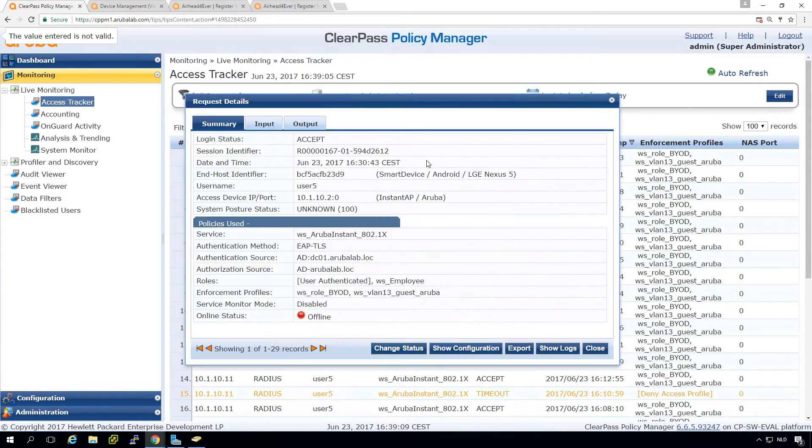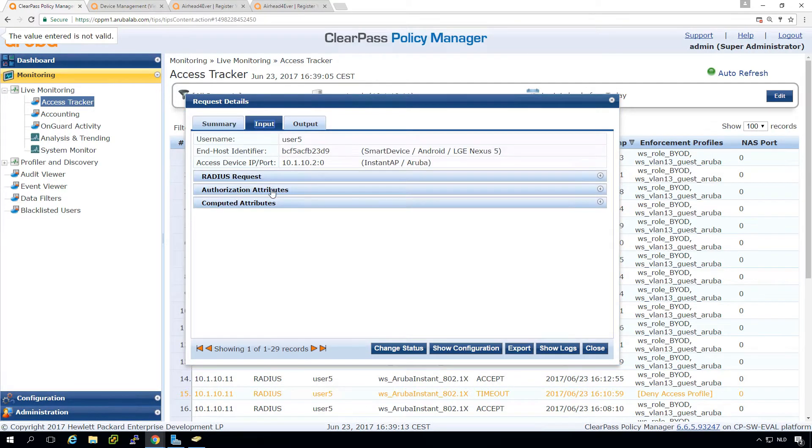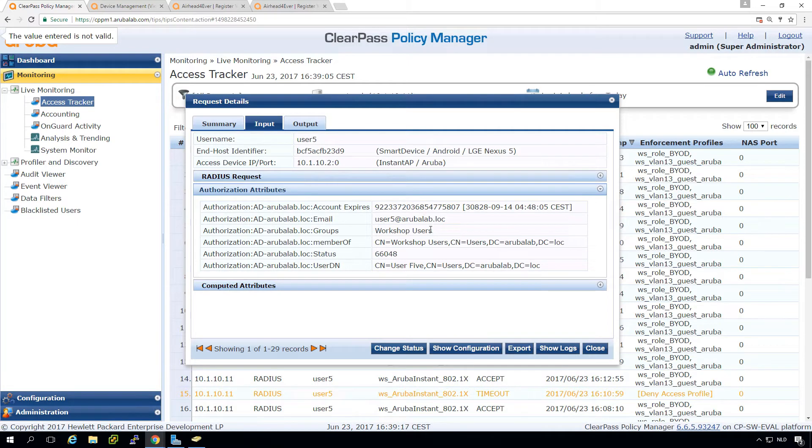But basically the account is connected to the AD account. So here, if I check my AD account or the login, which is an onboarded device, I can see all the stuff from the AD.